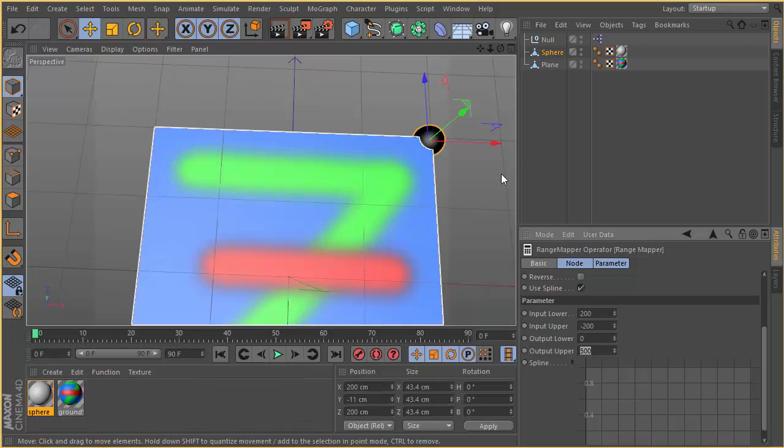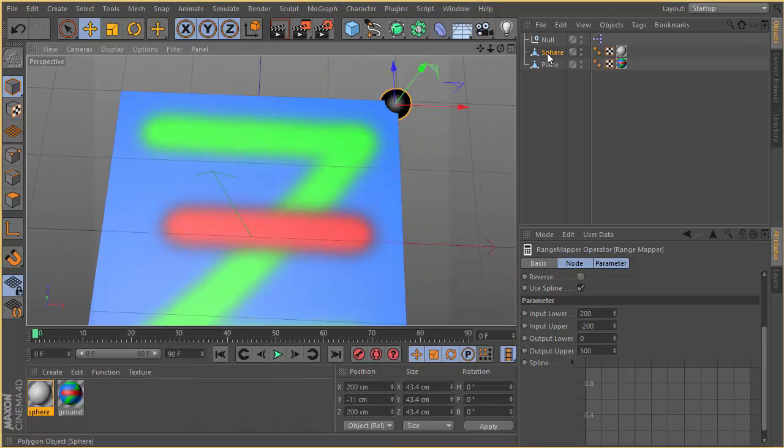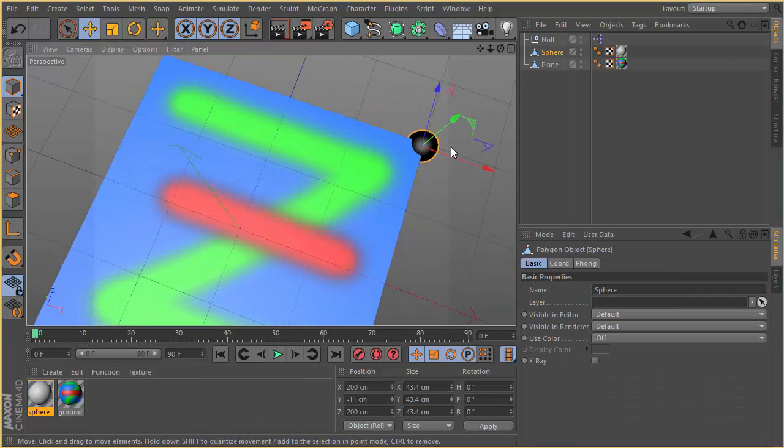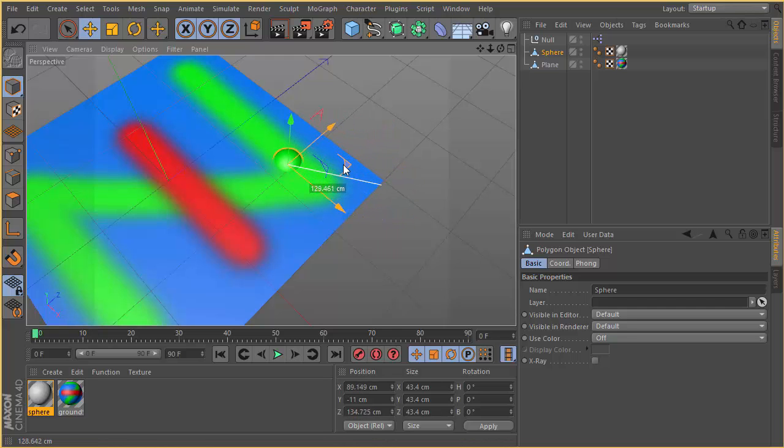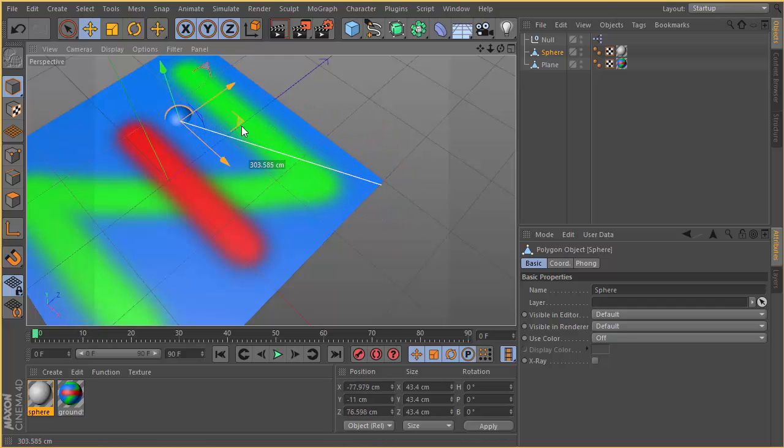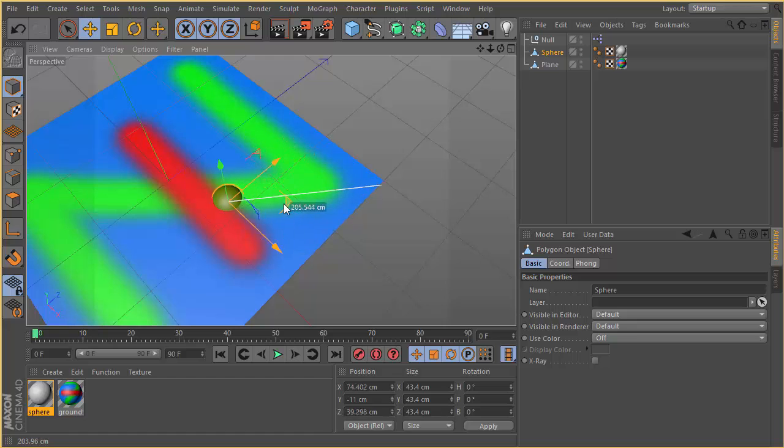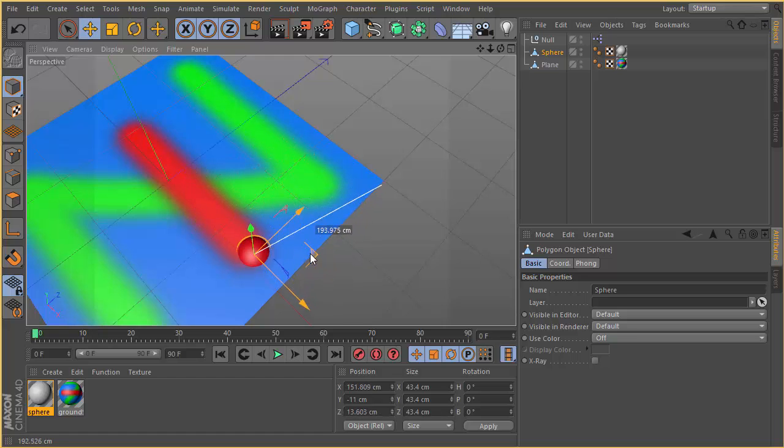Now if you move your sphere, you can see it's blue. Let's go green. Blue again. Green. Red. You can see that.